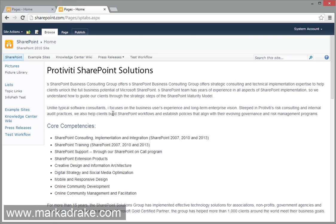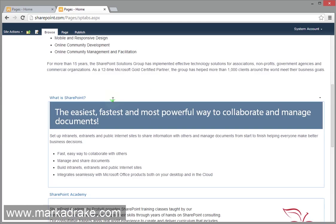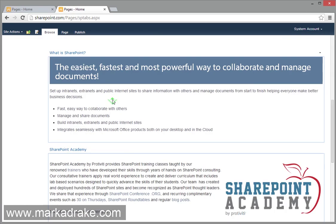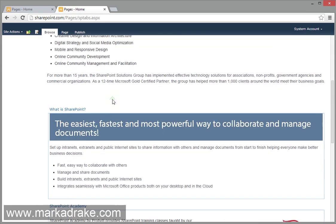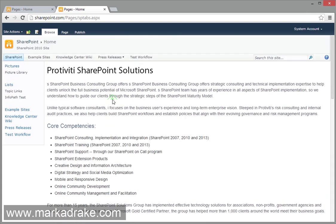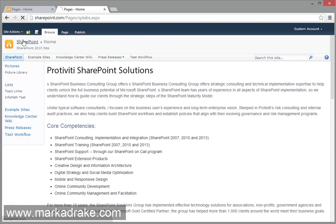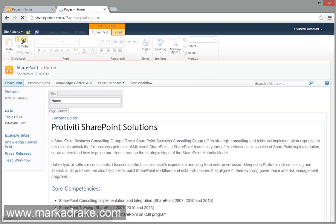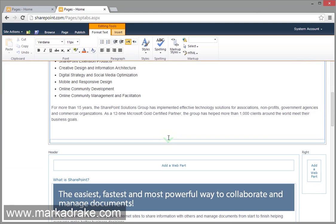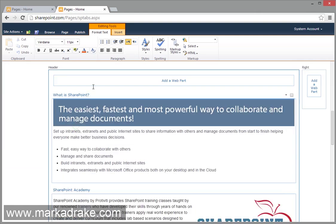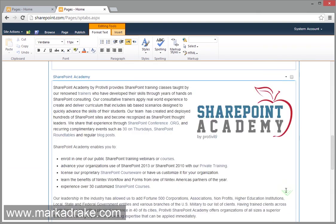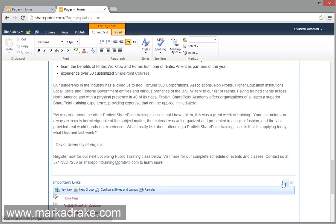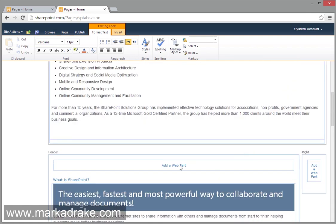So I've created a special page here called SP tabs ASPX, and I've put some content in there that I borrowed from Protivity. Protivity is the company that I work for. And what I've done is just created some content editor web parts and some links. So what is SharePoint, SharePoint Academy, and important links.